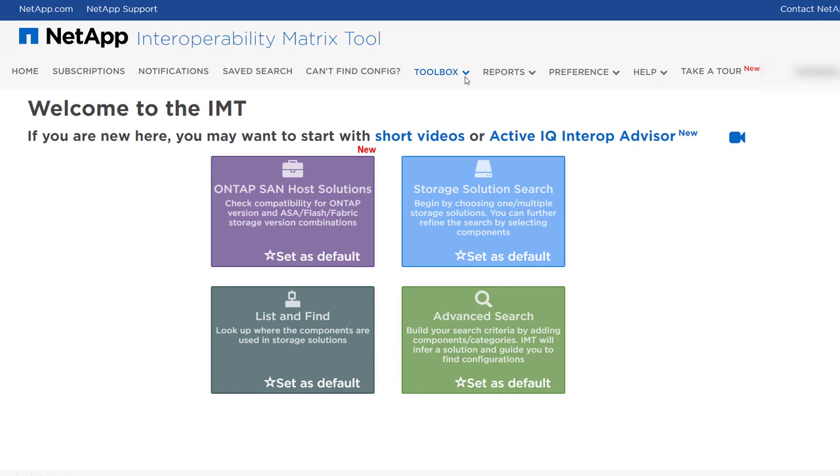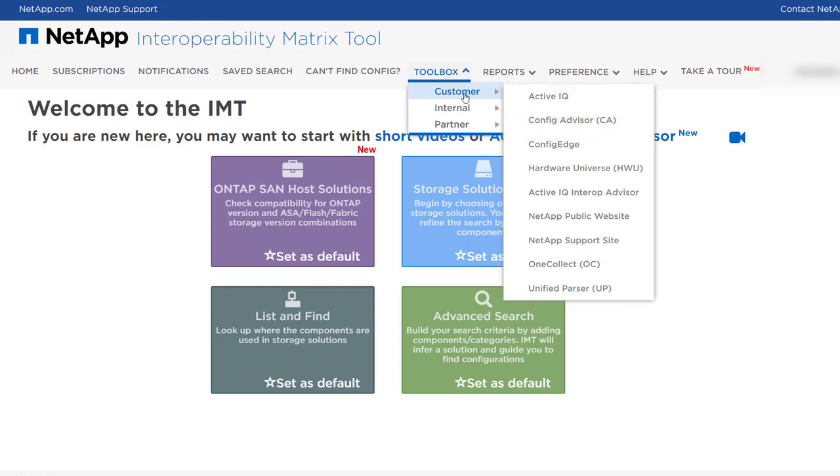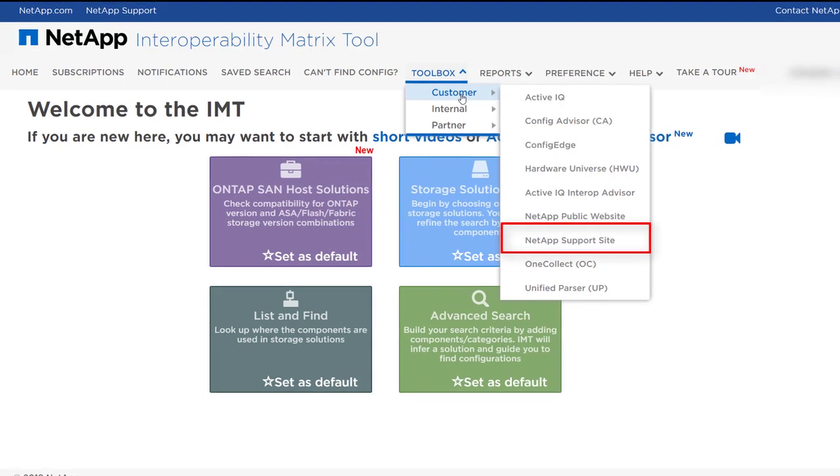The Toolbox menu provides links to various other useful tools that are available to you based on your user profile. Some examples of these tools include ActiveIQ, ConfigAdvisor, Hardware Universe, and NetApp Support Site.